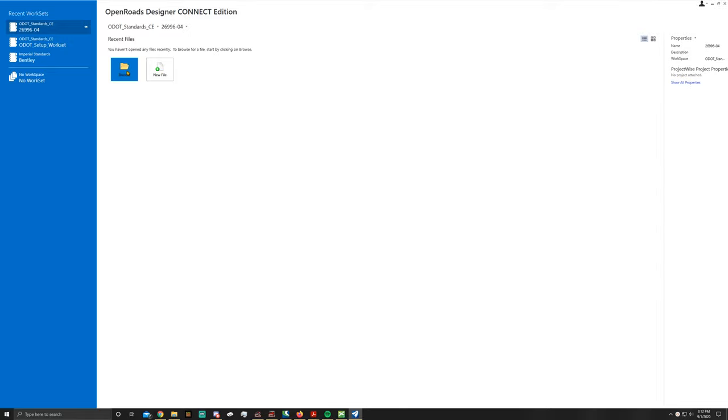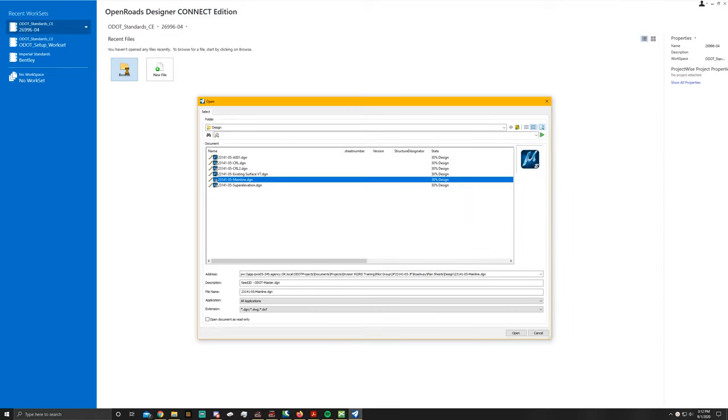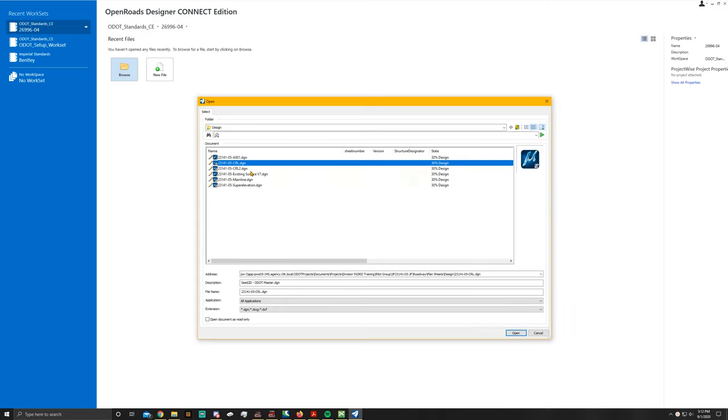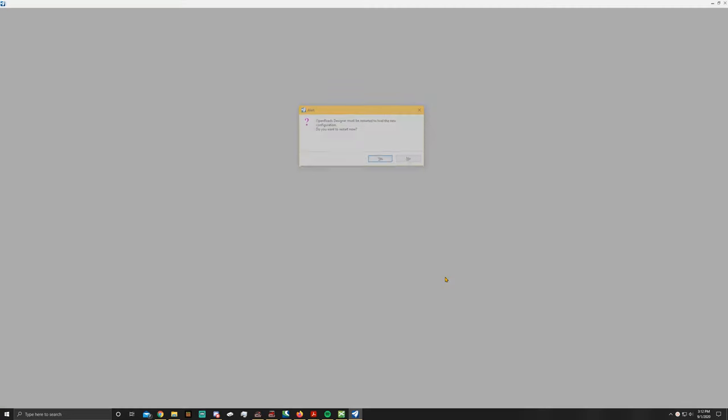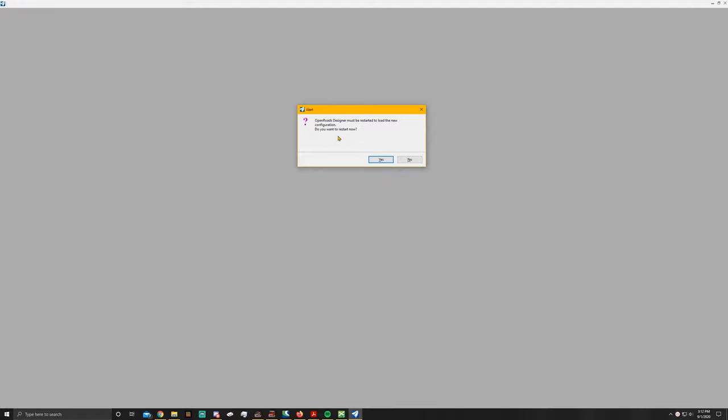In order to do this, go ahead and open up your 23141-05-CRL DGN. And when you get this alert asking you to restart and load the new configuration, make sure you always say yes.